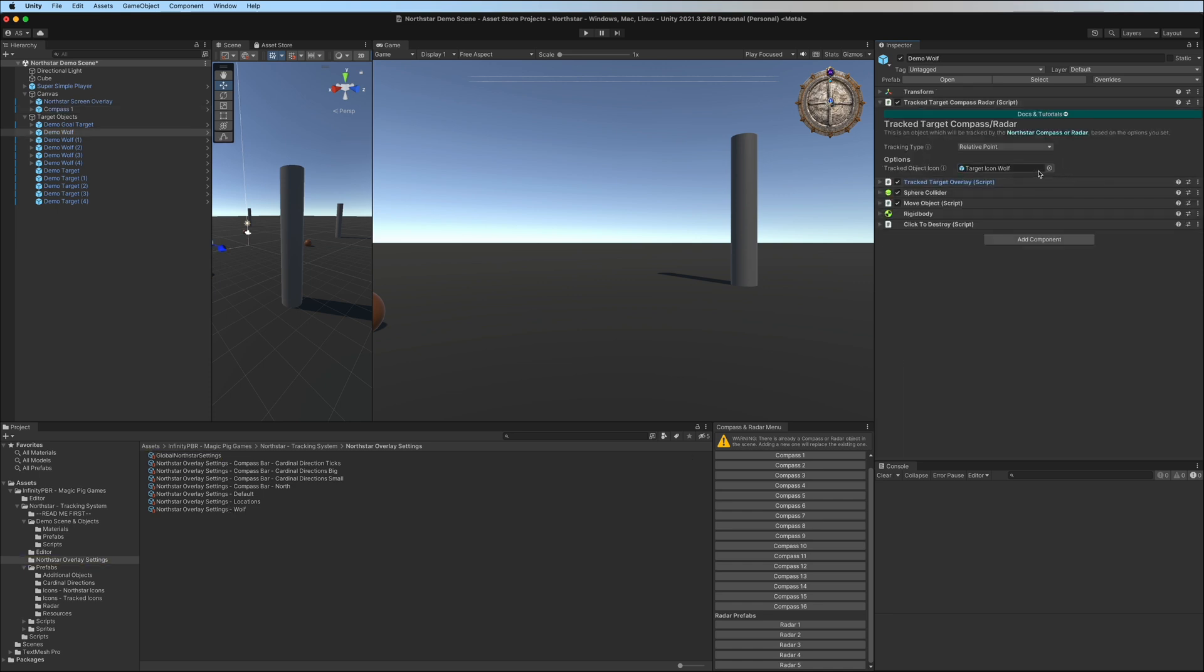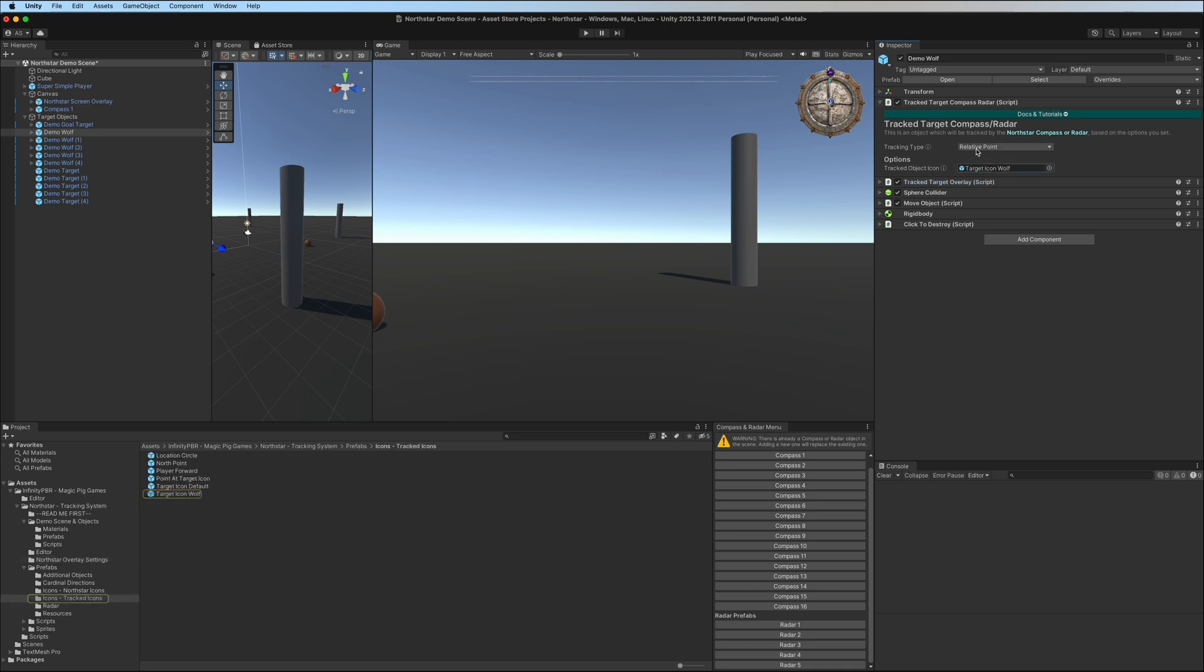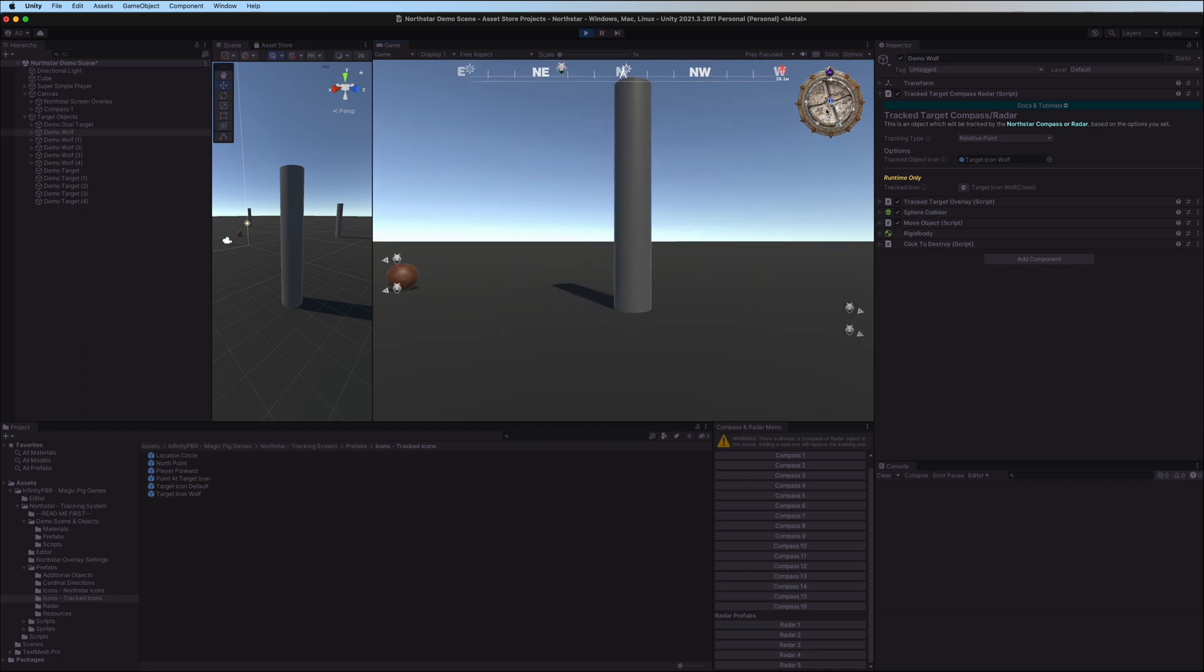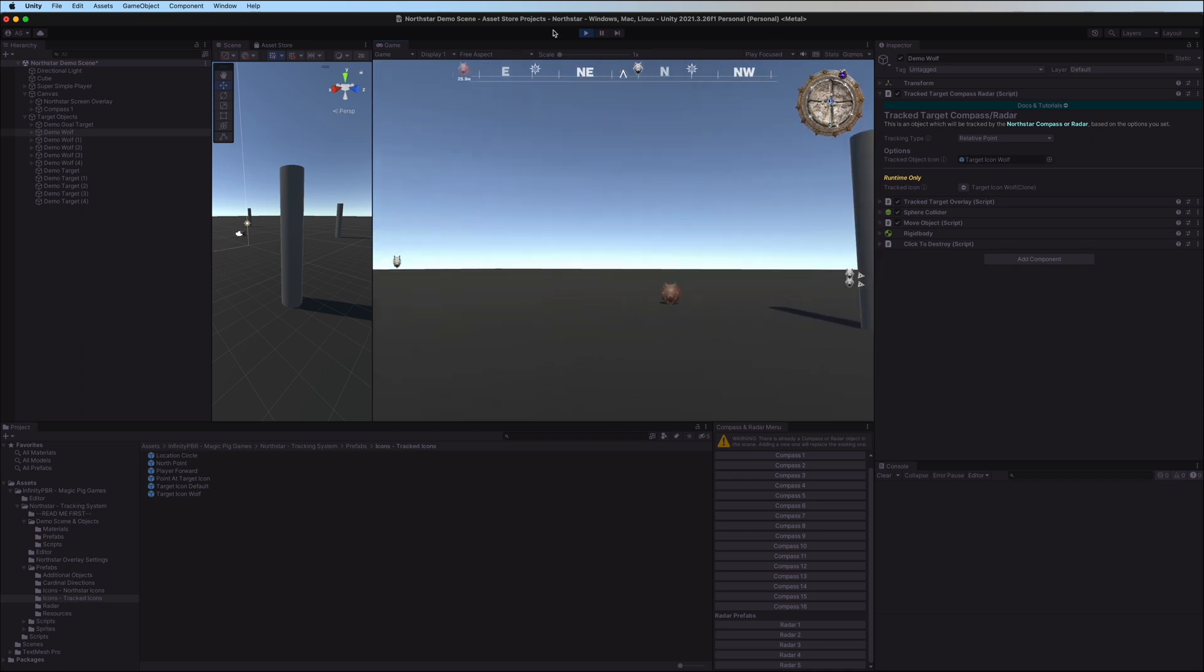Also assign your default tracked icon prefab, which can be overridden by each individual tracked object and the global north star settings will be populated automatically for you. Looking back on the wolf, we see that the tracked object icon is actually set to the target icon wolf rather than the default. And we can see that here on the compass.